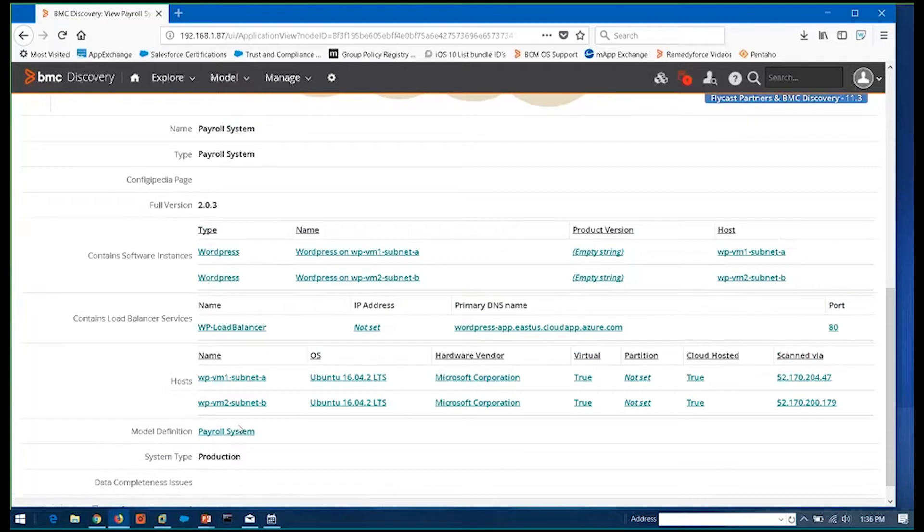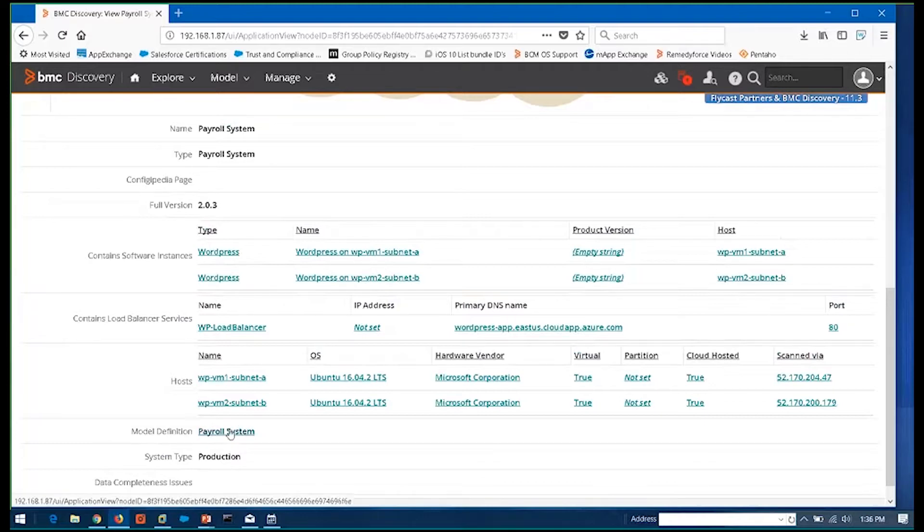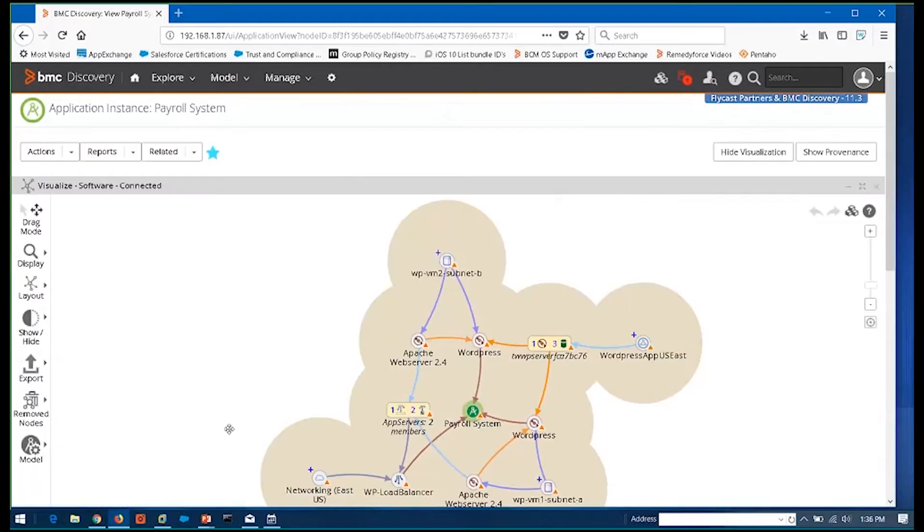So I can now go in and drill into the payroll system and say, hey, anybody can come in and query this and say, show me the payroll system. And it's going to pull out all these software instances. It's going to pull out this load balancer. It's going to pull out these hosts running on these subnets. So now, because we went in and built that model and identified, this is, here's our security system. Here's our payroll. Here's all these different applications. Now I'm able to go in at any point in time and query that out and say, show me payroll. Show me my internet service. Things like that.